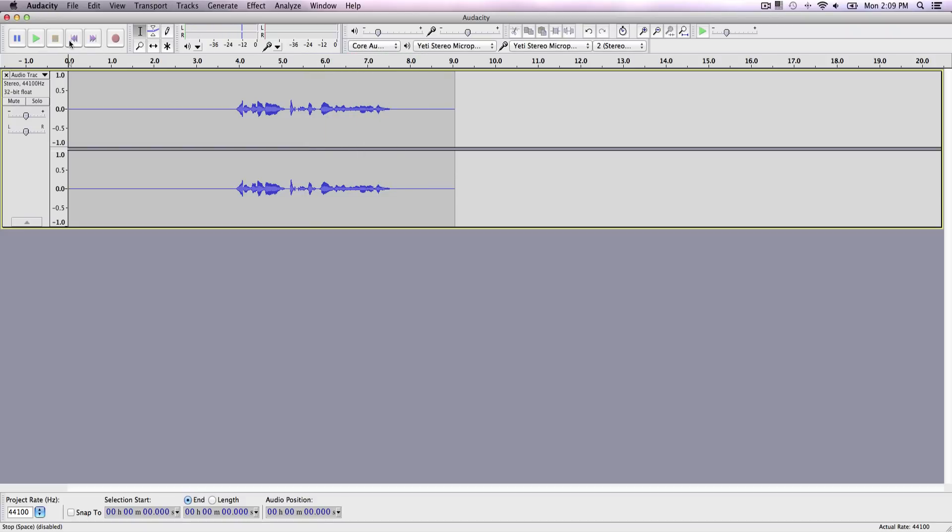So obviously you can already tell that there is background noise. You can see it right here. So we want to go ahead and remove that. So like if you have a fan going on or you have like your AC or somebody's talking in the background, you want to go ahead and get rid of that. It's really, really easy.